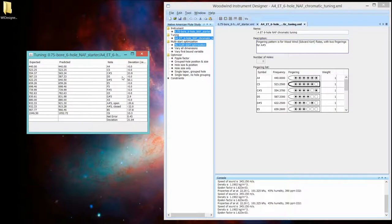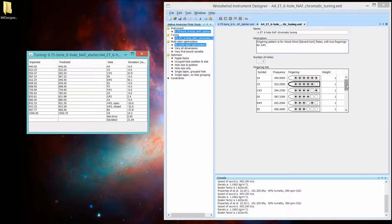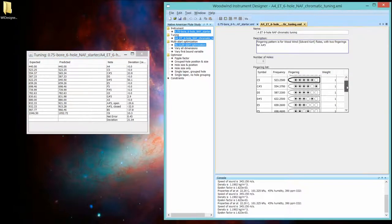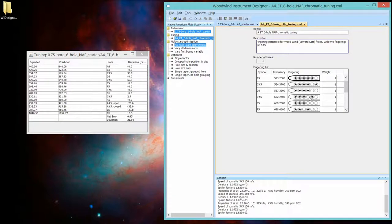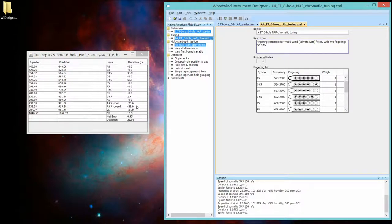Those are the major third and the augmented fourth or minor fifth. And then the second octave we did not optimize at all. They're way out.